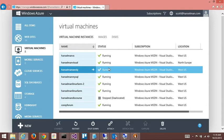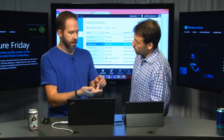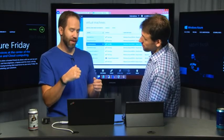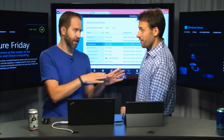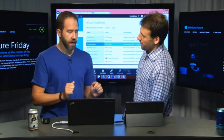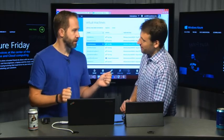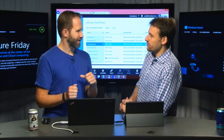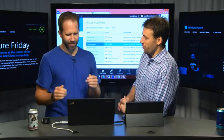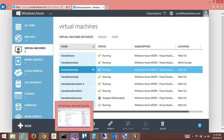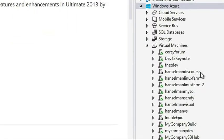So in addition to the great portal experience, we also have the command line. We have both PowerShell and we have the cross-platform command line, which is based on Node, and we can show both of those. And cross-platform means not just Mac and Linux, but it works on Windows too. The other aspect is Visual Studio has recently released support to be able to manage this.